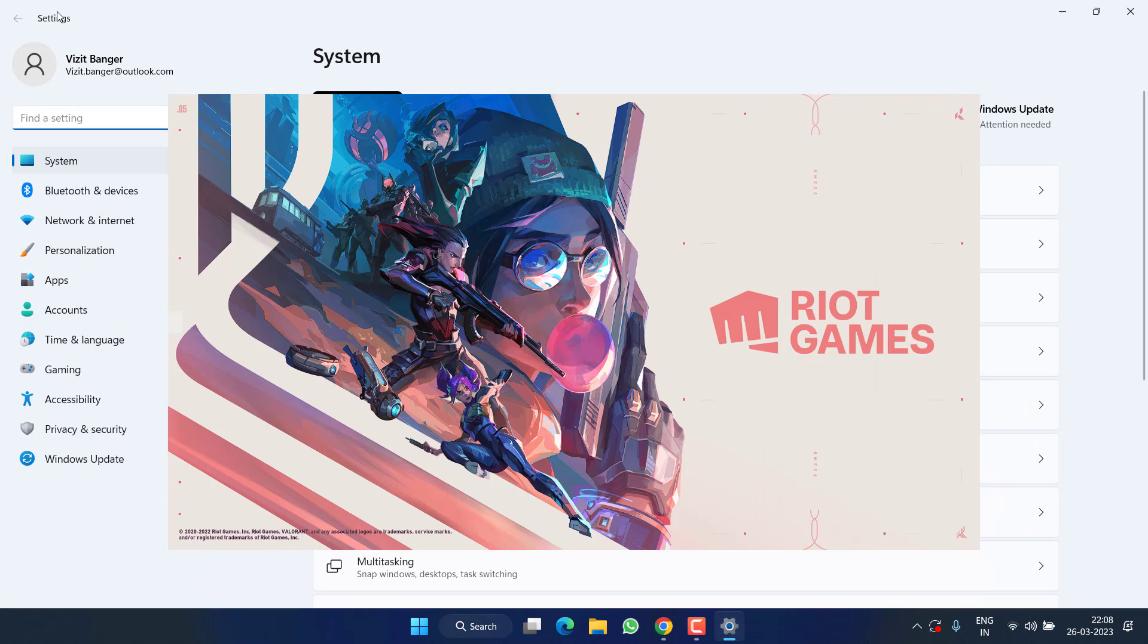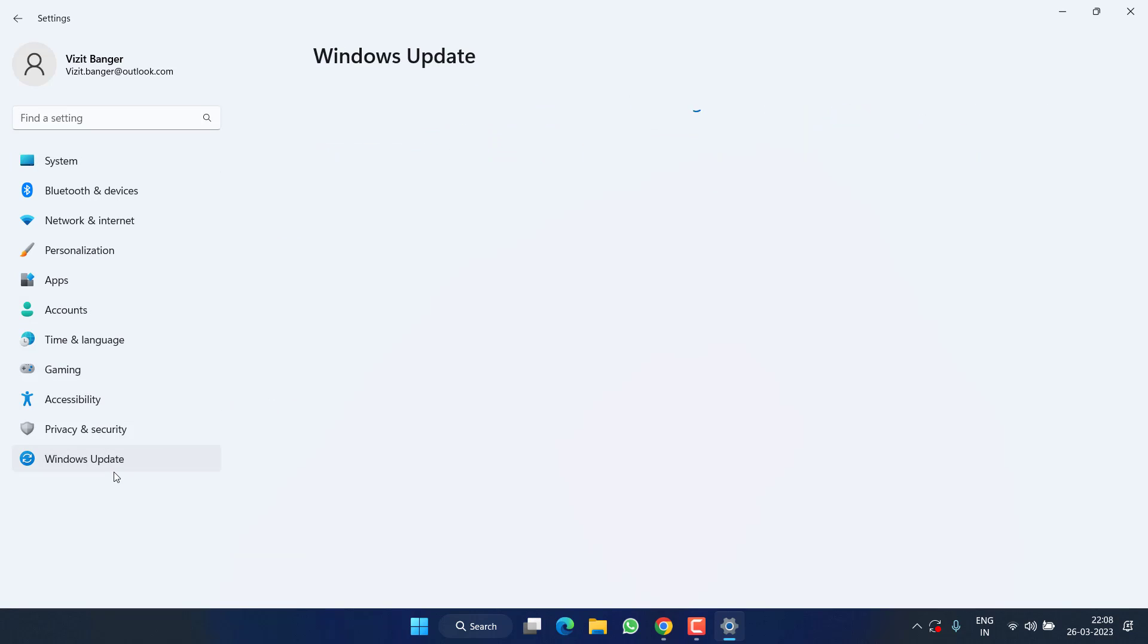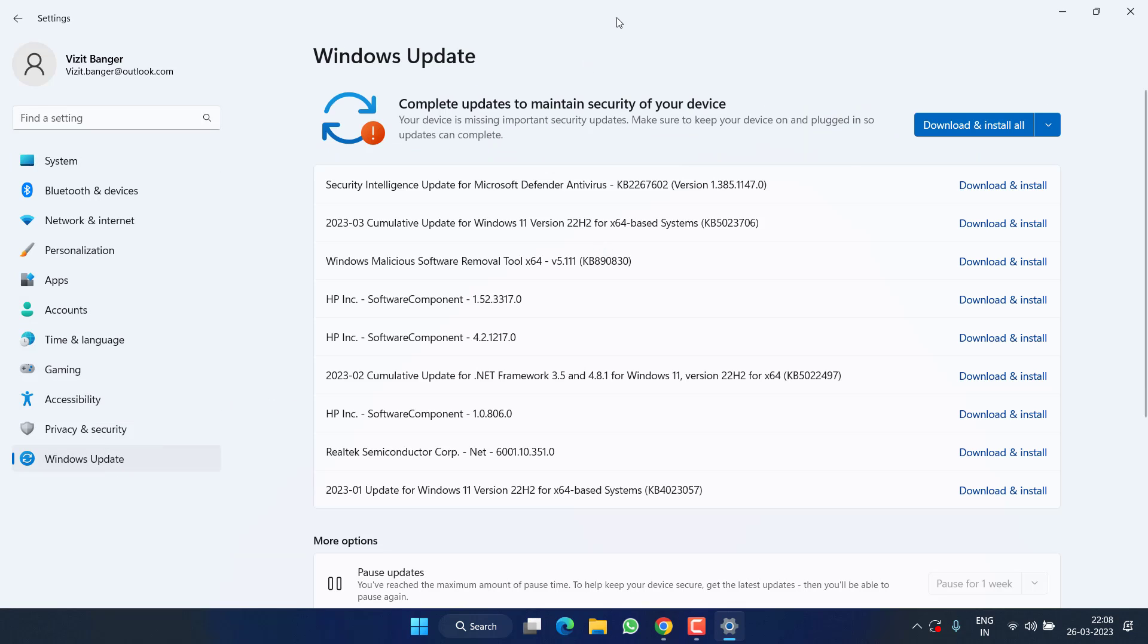First of all, head out to the Settings menu, choose Windows Update, and if any update is pending make sure to update your Windows with the latest features available from Microsoft.